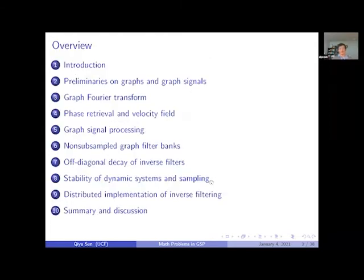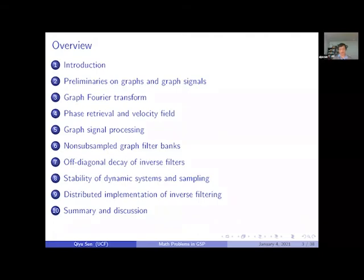The topics I want to discuss today are divided into 10 parts. The first part is the introduction, where I will discuss briefly about graph signal processing, its motivations and challenges. Since not all participants today are very familiar with graph signal processing, I will recall some fundamental concepts about graphs and graph signals.